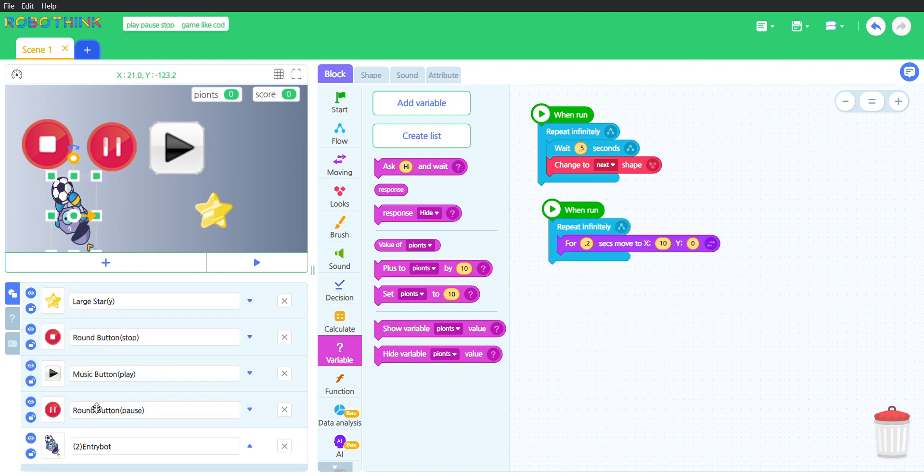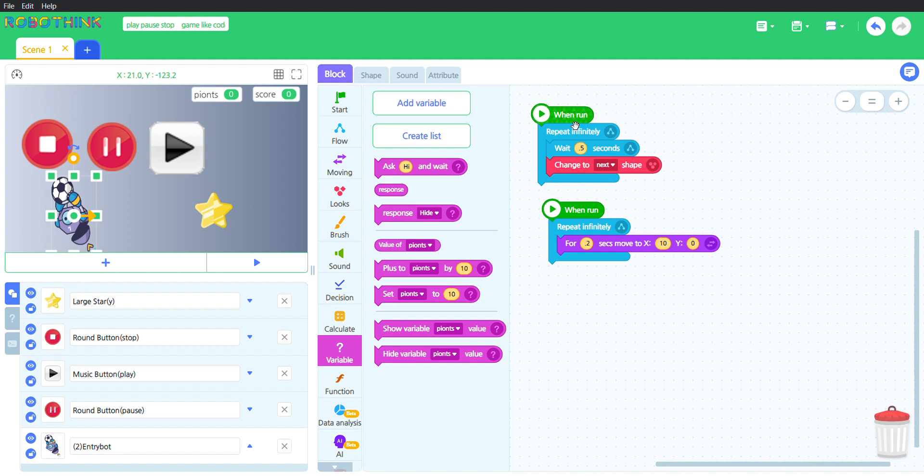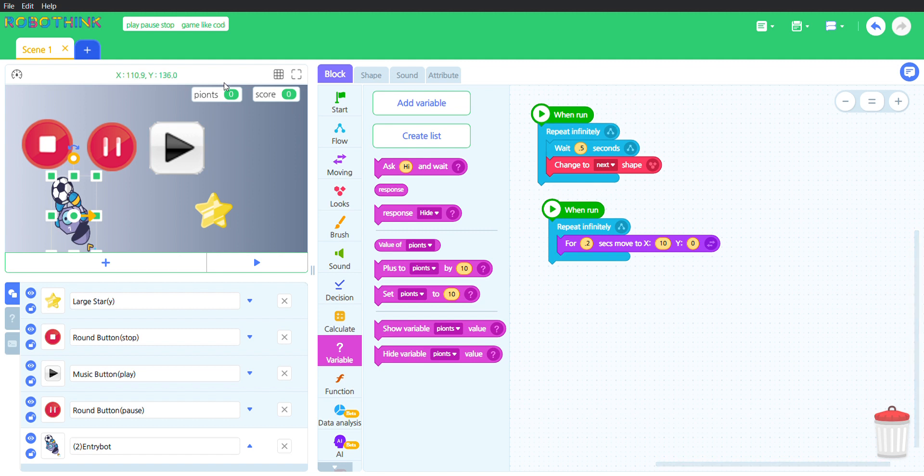It has a when run. It will repeat infinitely because it has a repeat infinitely. It will wait 0.5 seconds. It will change to the next shape, so each 0.5 seconds it will change the next shape. It also has a when run, it will repeat infinitely with a repeat infinitely.